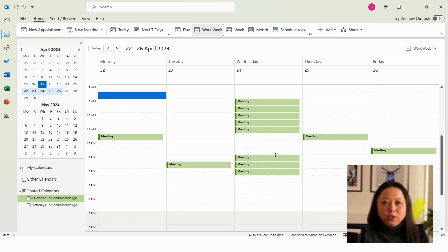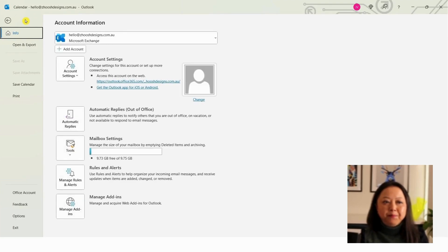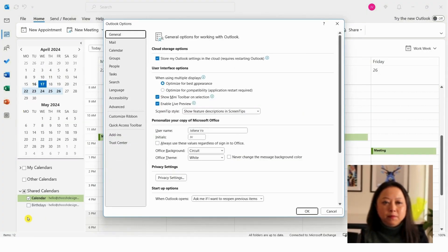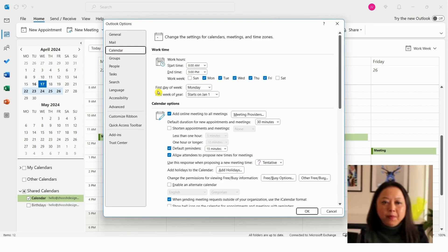To change the default meeting times from half an hour to 25 minutes, just click on the File tab and click Options. Now click on Calendar and you can see all the settings related to your calendar meetings.